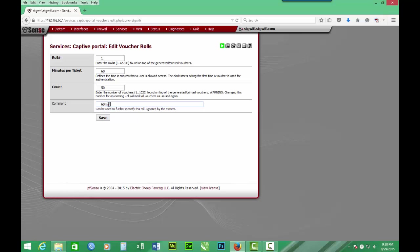Then let's put the price at... So we have row one, 60 minutes ticket. We are creating 50 of them. Then we put the price there, which is 60 minutes at Ghana one cedi, and we click save.